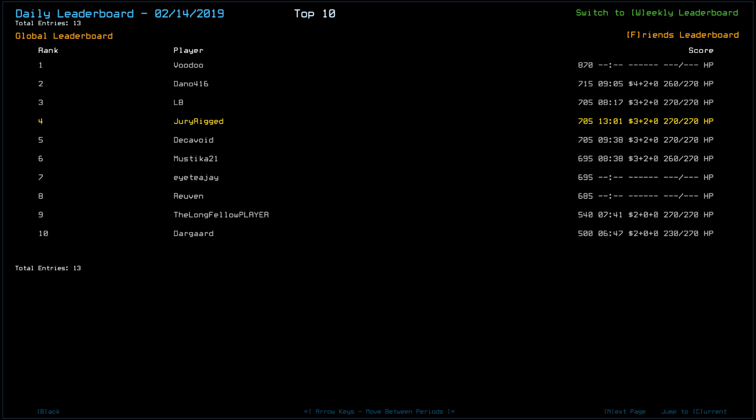Looking at yesterday's leaderboard, only 13 players, with Voodoo taking away a top score with an 870. That seems relatively implausible, but is possible, I suppose.